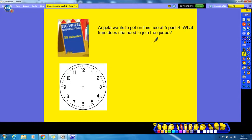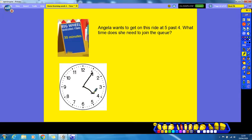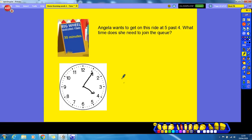This question is a bit different because she wants to get on the ride at five past four — so this is the time the event will finish. If I find five past four: my big hand is going to be pointing at the one, because that shows five past, and my small hand is going to be pointing just past the four. So this is the time five past four. Now, the queue takes thirty minutes, and she wants to get on the ride at this time, so we need to find out what is half an hour before this time — half an hour being thirty minutes.